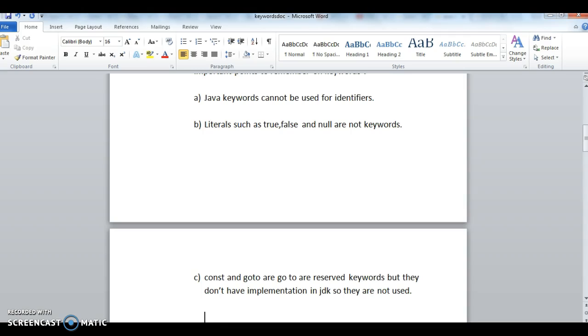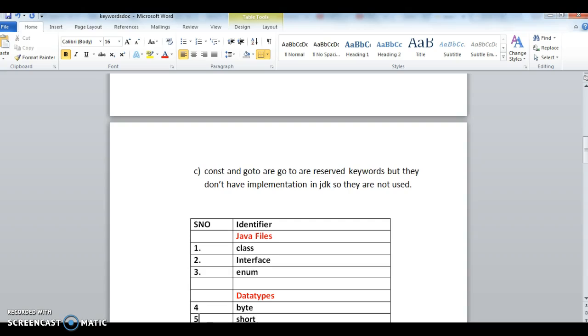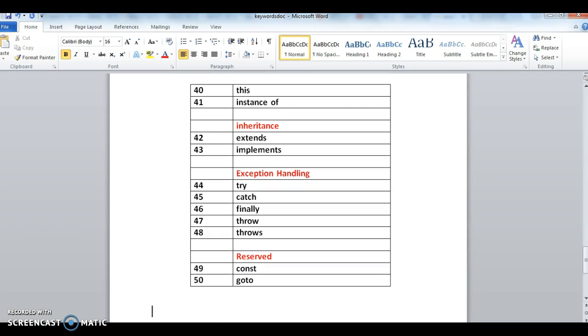Third one, const and goto are reserved keywords but they don't have implementation in JDK, so they are not used. Const and goto don't have implementation in JDK, so they are not going to be used.